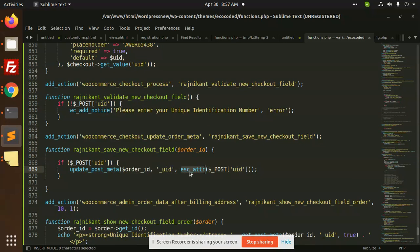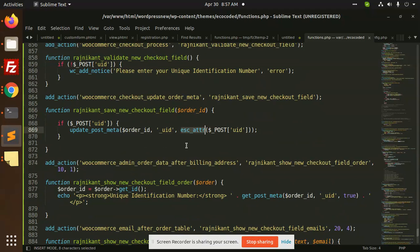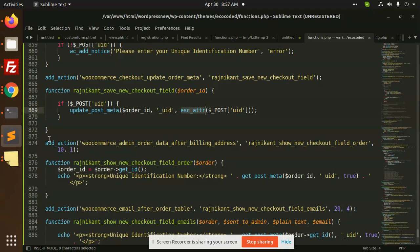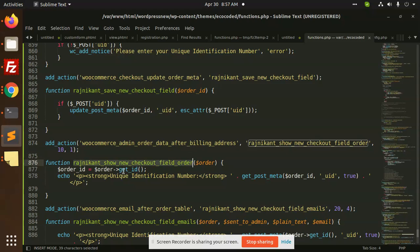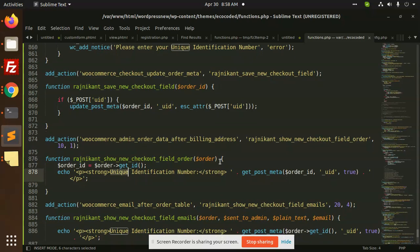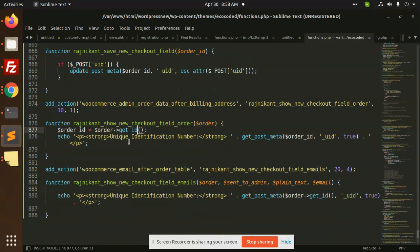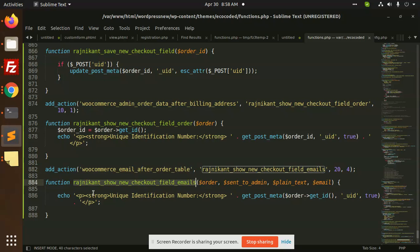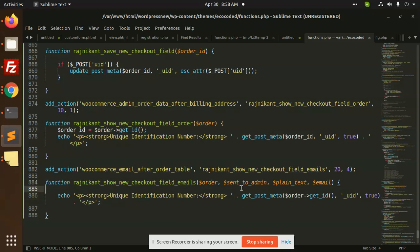After this, we have an action, WooCommerce admin order data after billing address. We are going to show the unique identification number after the billing address. In the email also, we are showing the unique identification number. This is the hook for that.